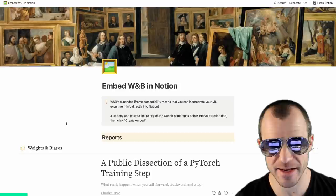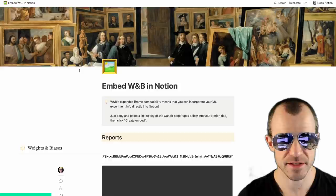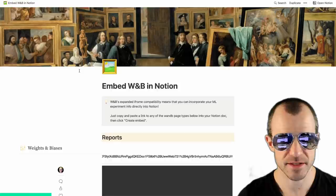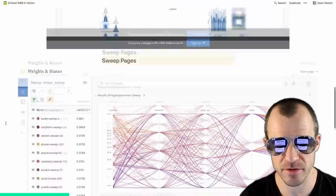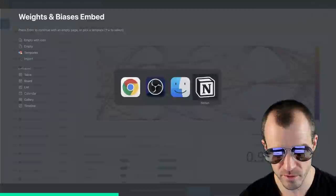Before the video starts, a quick thanks to our sponsor Weights and Biases. I want to show you this one feature I just learned about. Did you know you can embed a Weights and Biases report in Notion? It's actually not only reports, but also other stuff by Weights and Biases. They have this neat little page — ironically, it is actually in Notion — and it is super easy to embed live Weights and Biases content into Notion. Here I have a sweep, and you can see it's interactive, so you can do all the kinds of things you're used to when analyzing a Weights and Biases sweep.